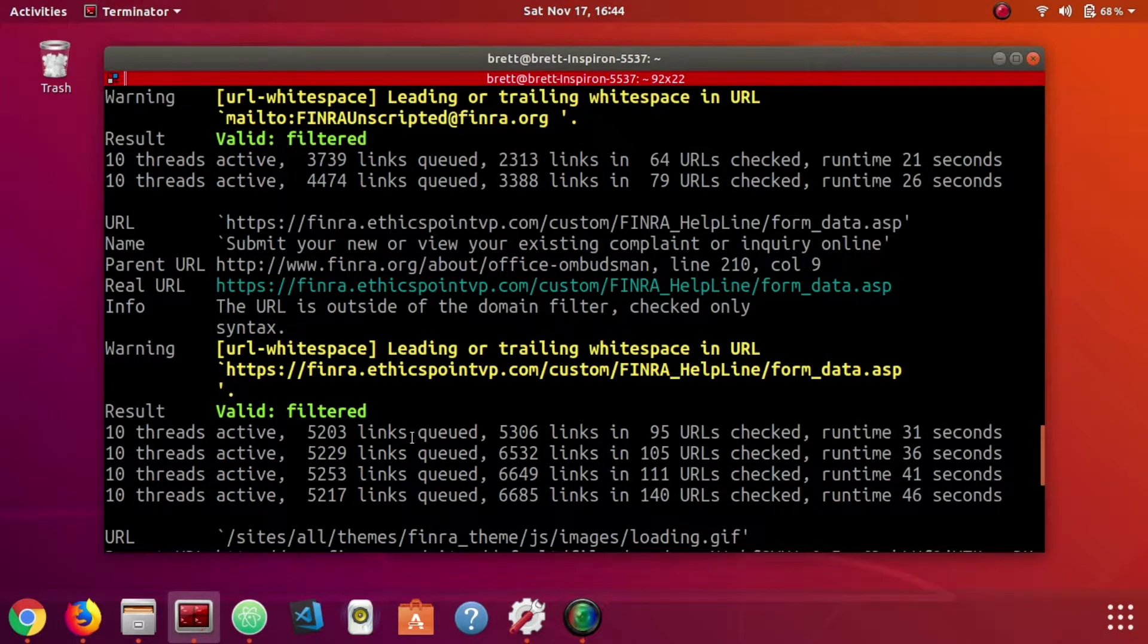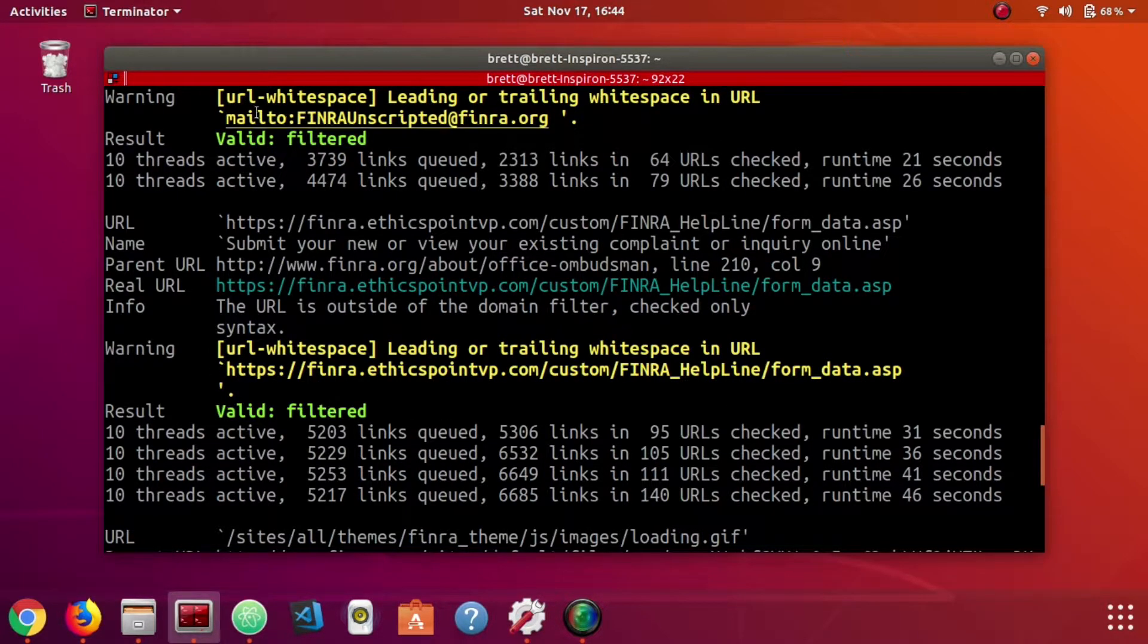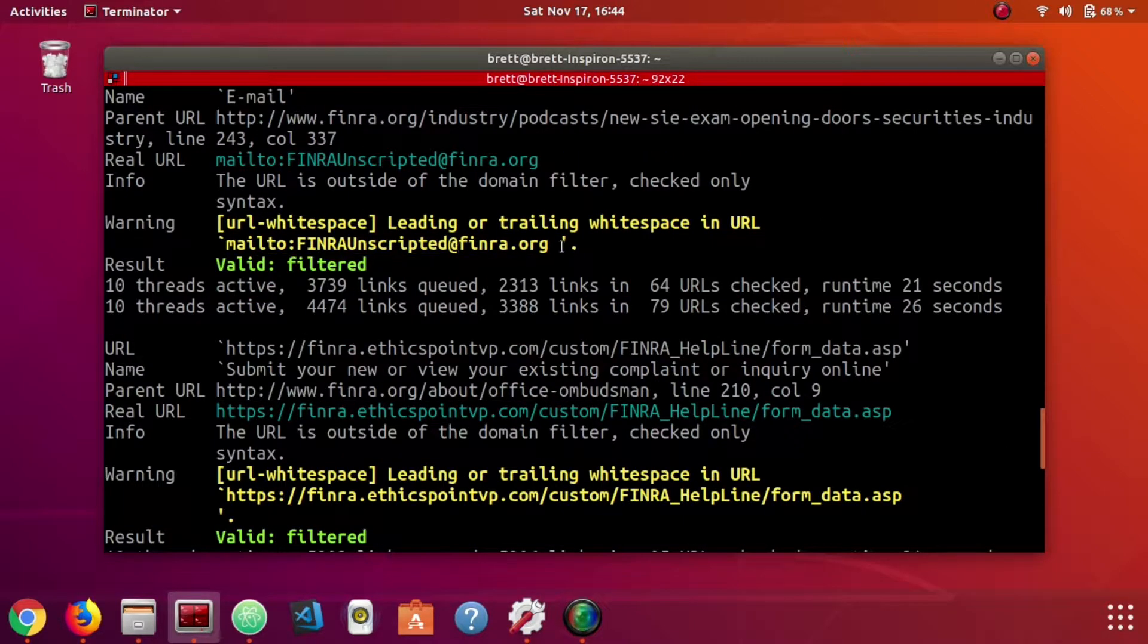And also look for warnings. These are less severe things, like anything that has a trailing white space. As we see this email link, mail to link, I think there's a white space at the end that's part of the href.